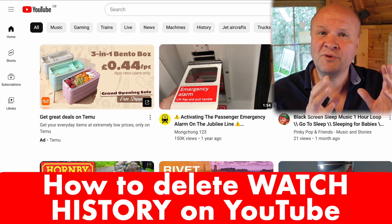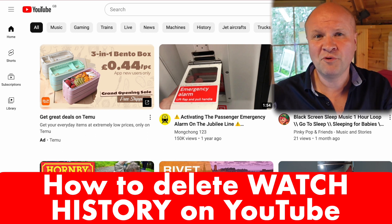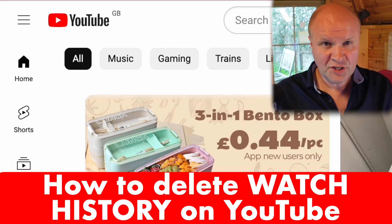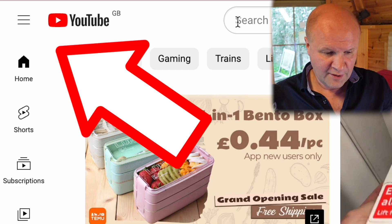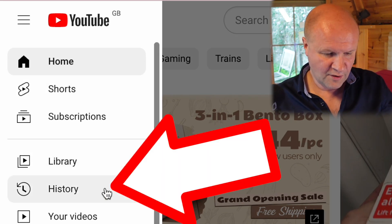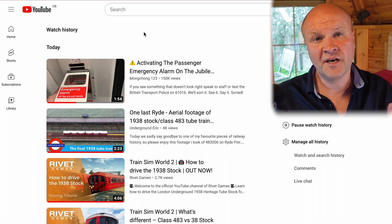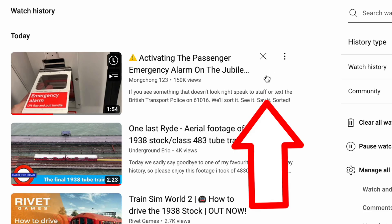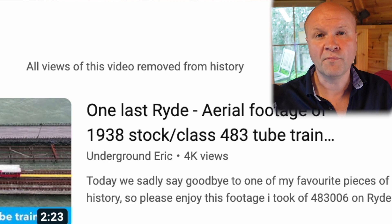First, let's deal with deleting videos we've been browsing from our watch history. This way is really simple. If we go into YouTube — this is just the regular youtube.com — I'll click on the three lines here in the top left hand corner and then click on History. Now we can hover the cursor over the video we want to remove and you can see this cross appears, which is for Remove Watch History. I'll click on the cross and all views of this video are removed from history.